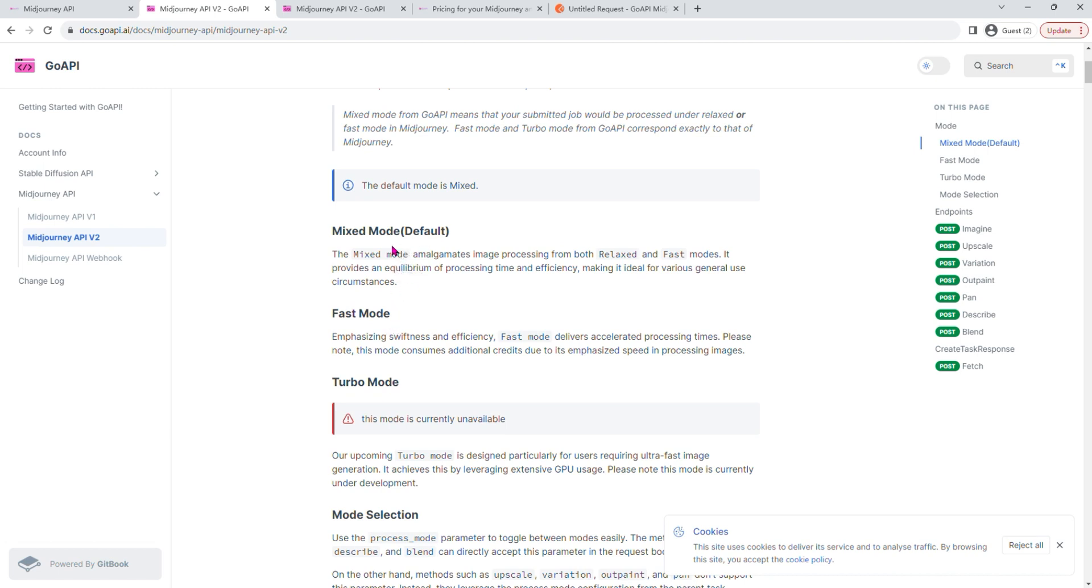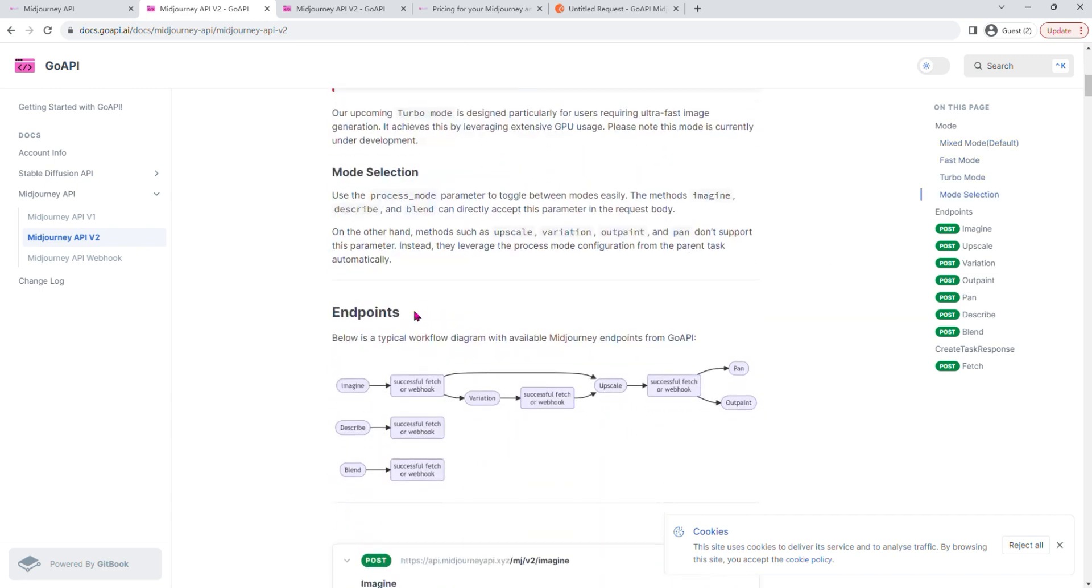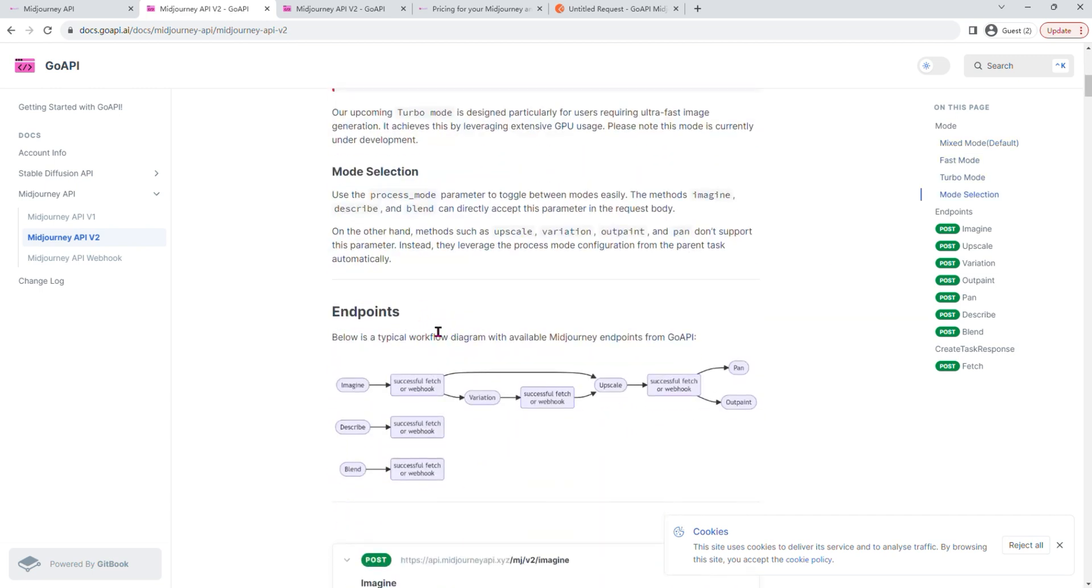For us, Mixed mode just means that your job will either be processed under Relaxed or Fast mode in Midjourney, whereas Fast mode just means that it will definitely be processed in Fast mode. And here is a simple workflow explanation, and for the purpose of this tutorial, we're just going to use the Imagine endpoint and perform a successful fetch on the task.